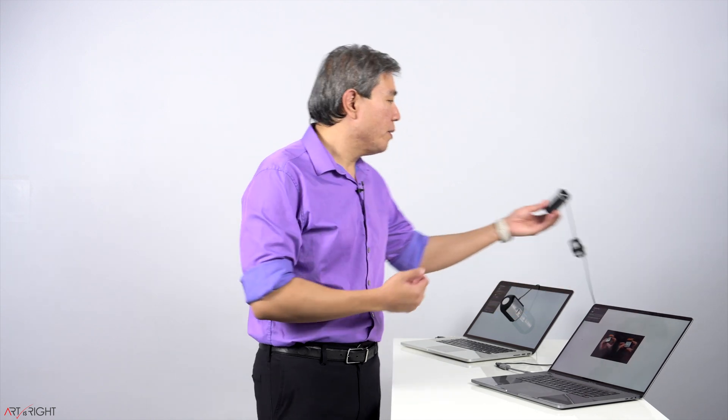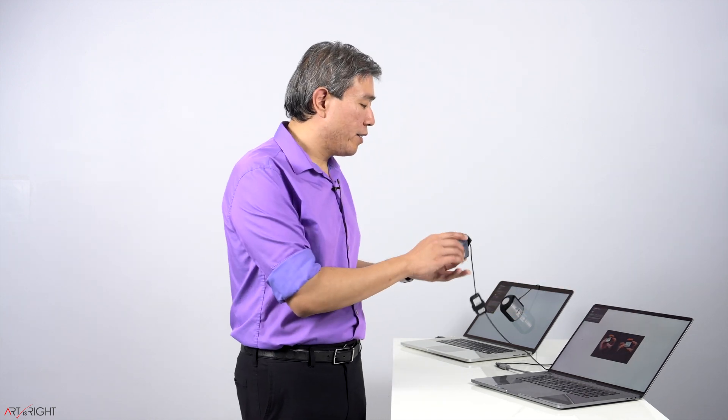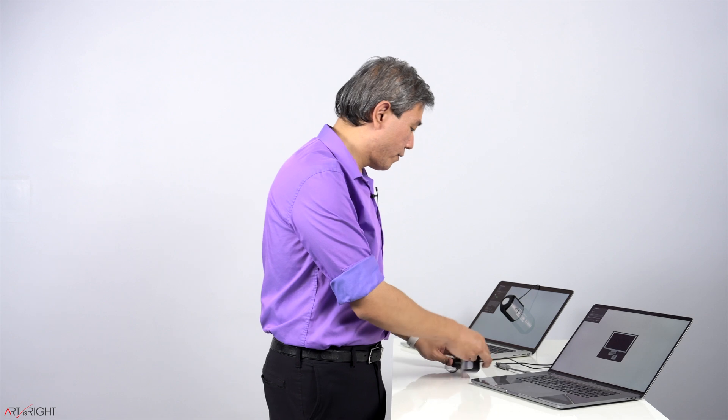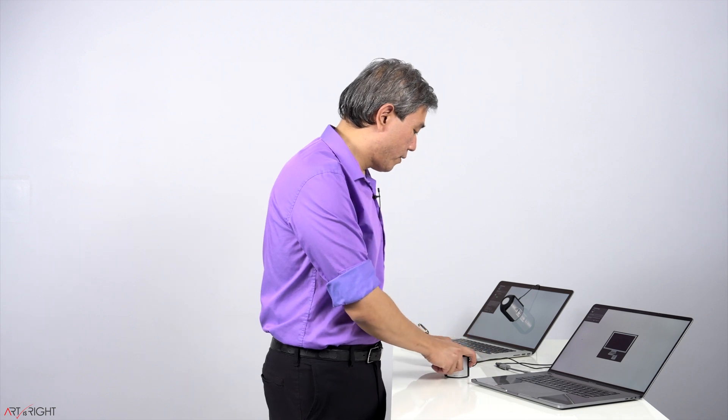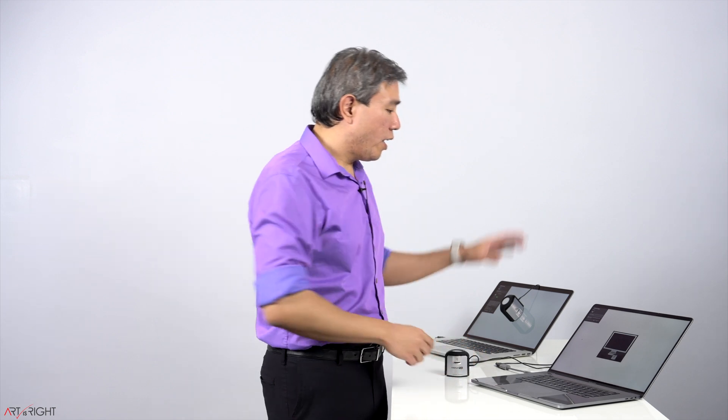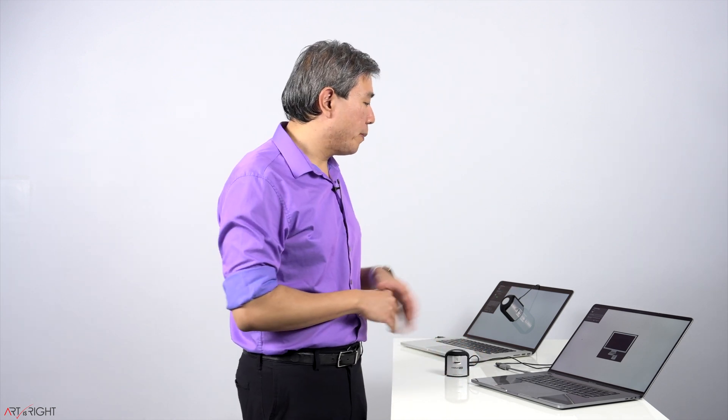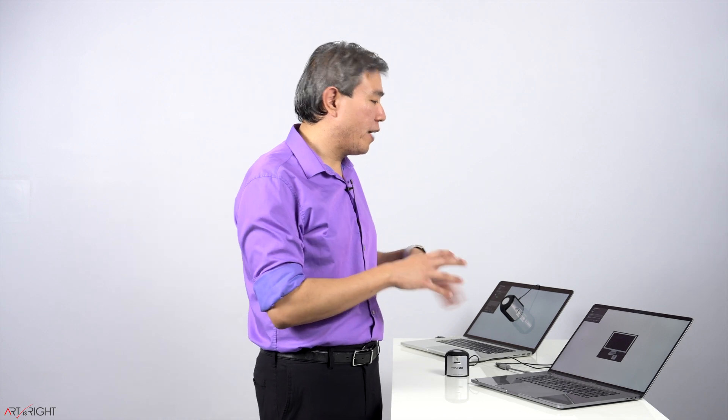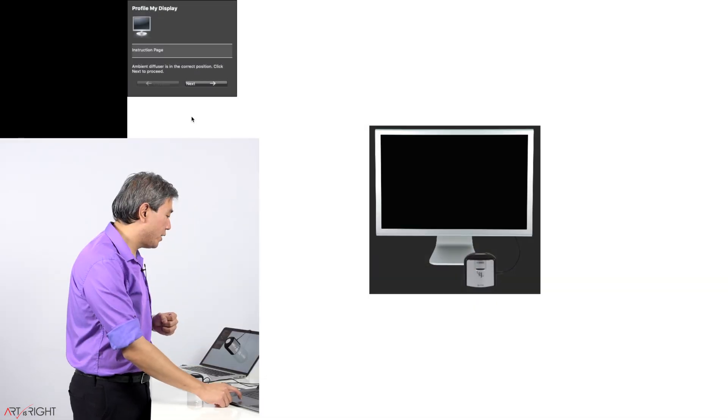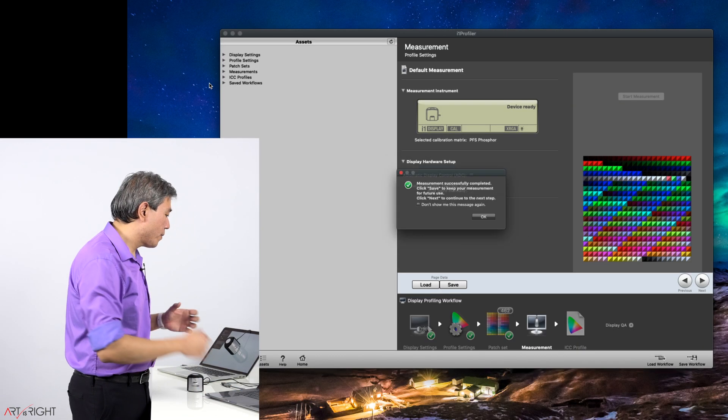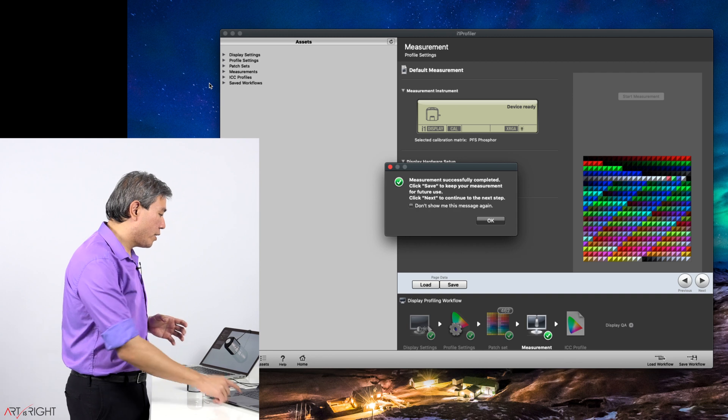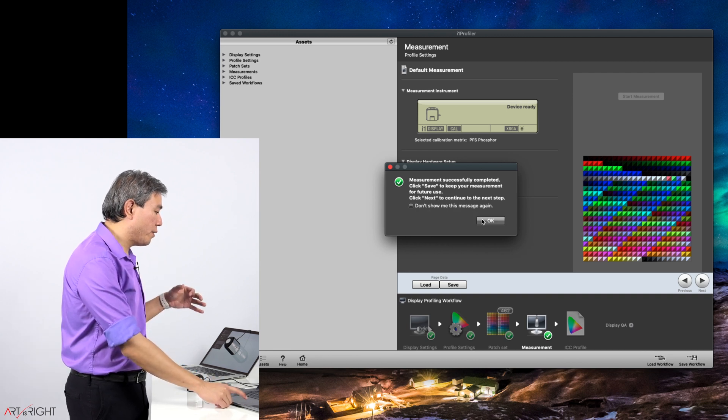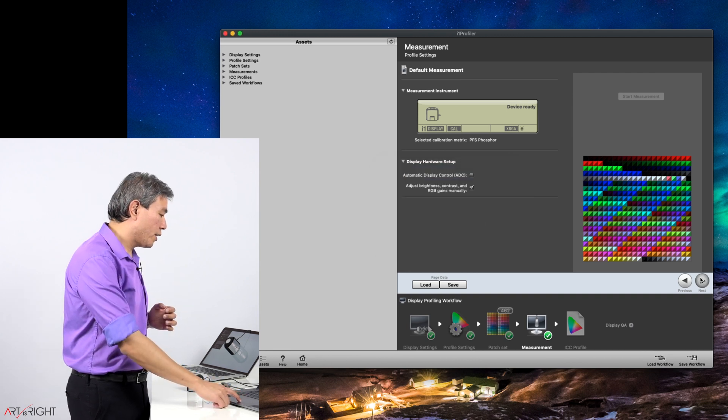Take the device off the screen, put the cap back on. I'm going to leave my screen tilted like this for now because afterwards I'm going to come in and do a profile validation. Click on next. It will say that the measurement value was successful. Click next.